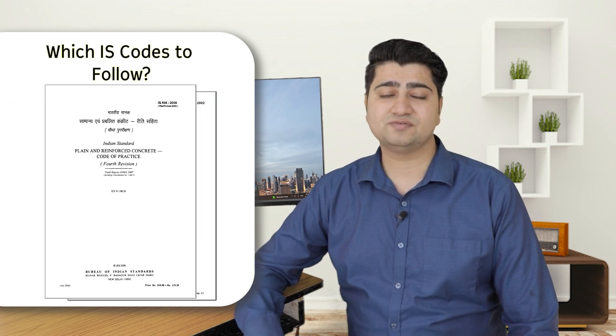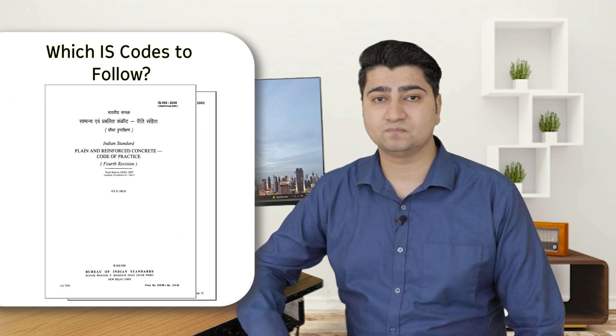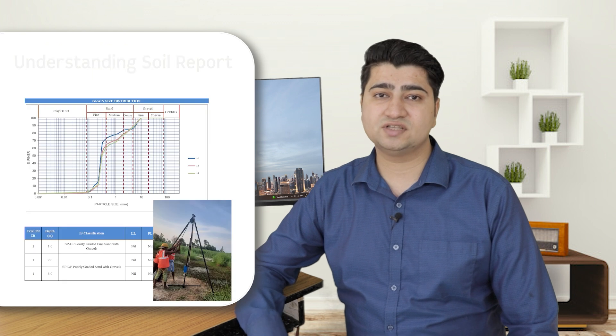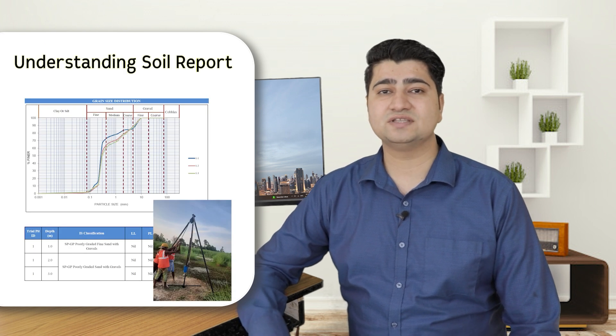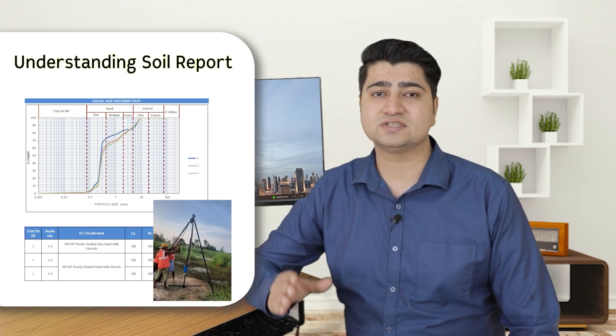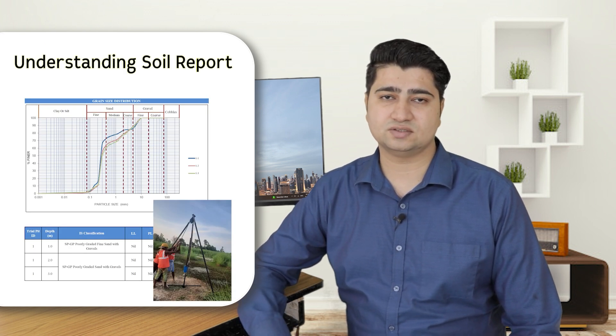What are the IS codes that we have to follow for RCC design. And how to read the soil report so that we can design a safe and stable foundation for the entire structure. These are the general problems that you will start facing as soon as you start working on actual projects. And unfortunately this kind of knowledge is not provided in the college.